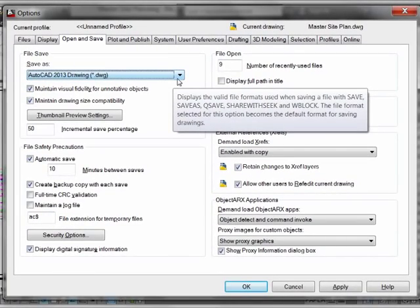So there you go, all the little things to be aware of with respect to the new DWG format in AutoCAD 2013. Thank you.